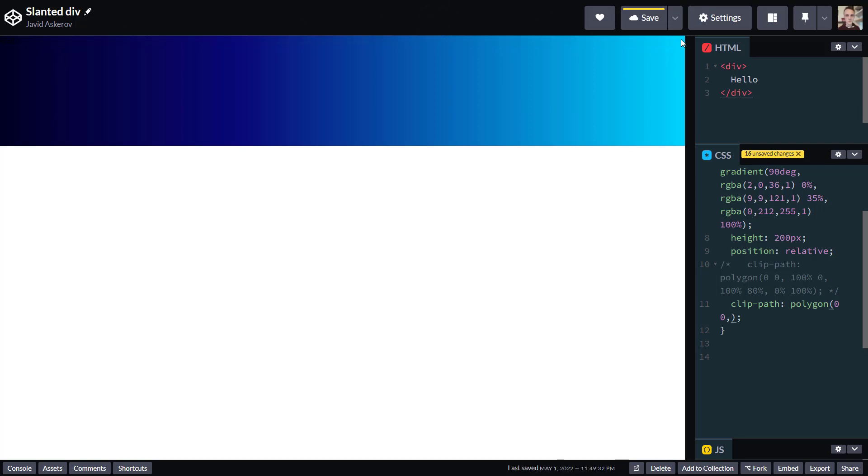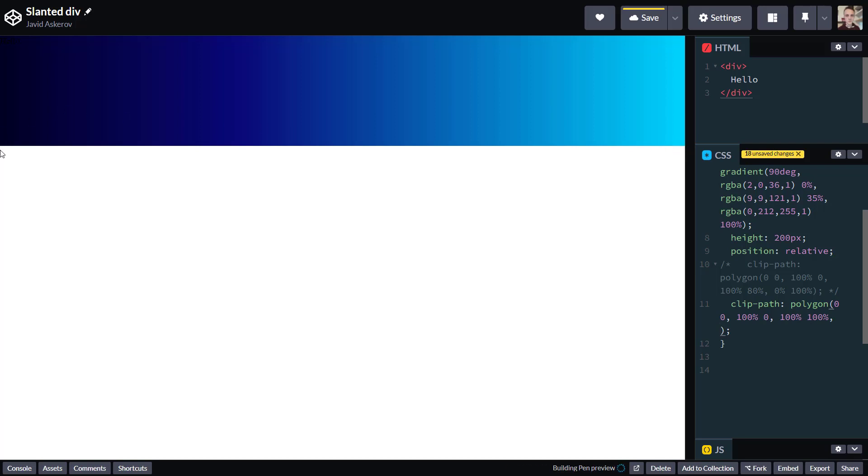That would be 100% for x, 0 for y. Then we go down 100% for y, and we're still at 100% for x. So that is 100%, 100%. And then we're going back to 0 for x, but we're still staying at 100% for y value.